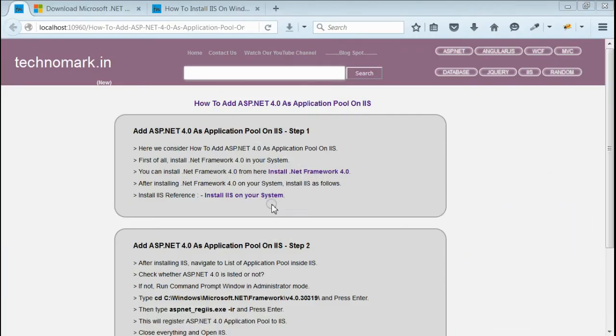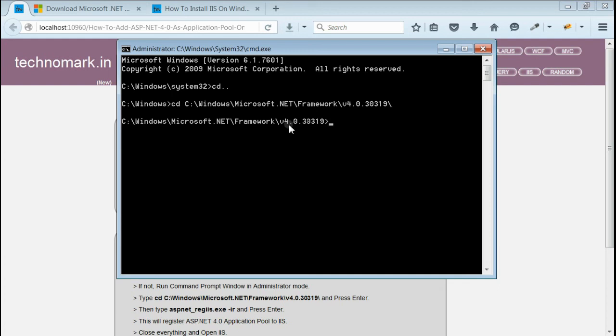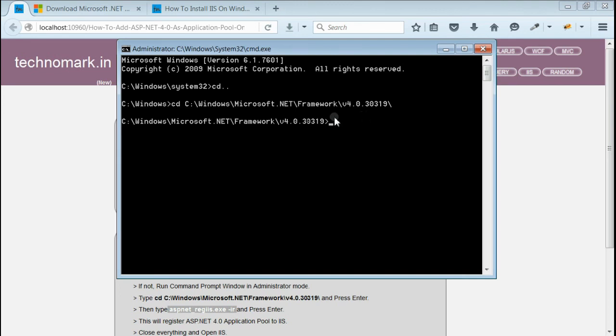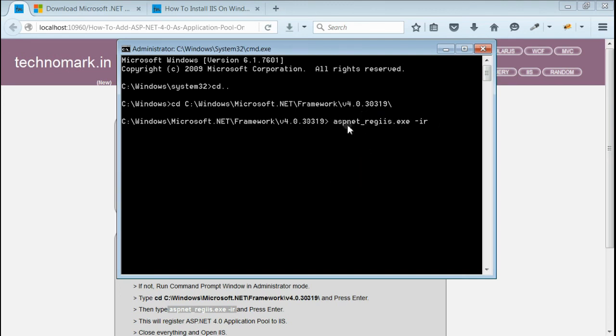Next step is, we have to open our command prompt in administrator mode and navigate to C:\Windows\Microsoft.NET\Framework and then version 4.0. After navigating to here, we have to copy paste this code in your command prompt. Paste it and now press enter.